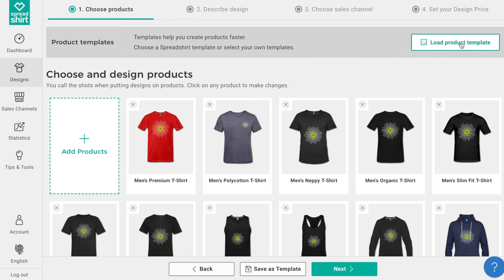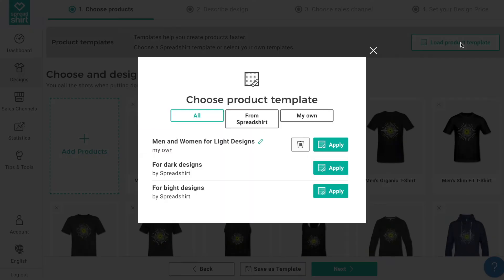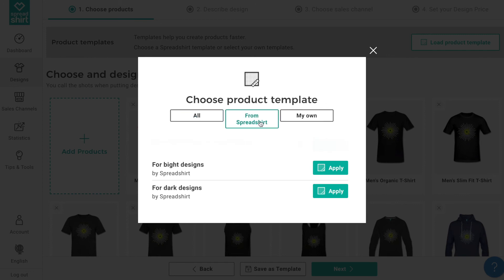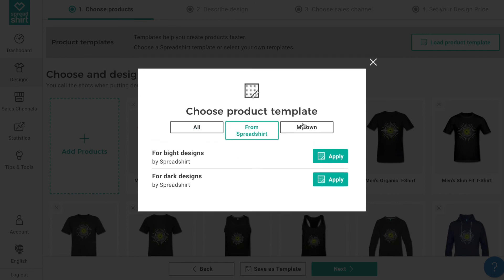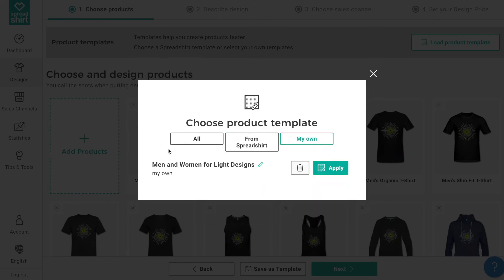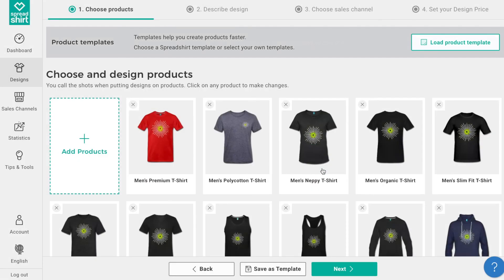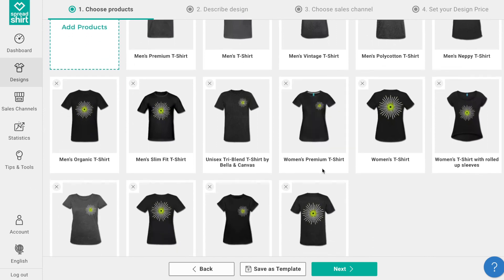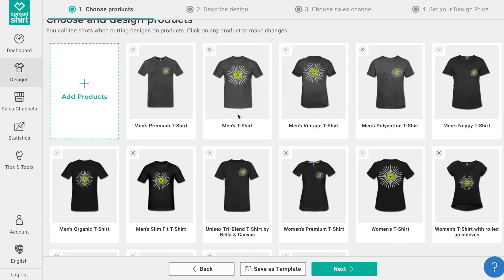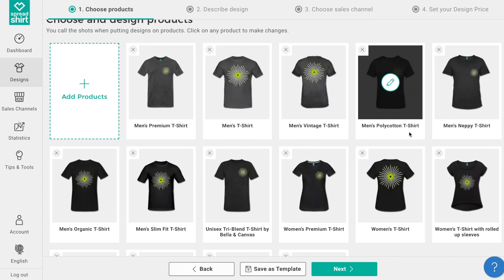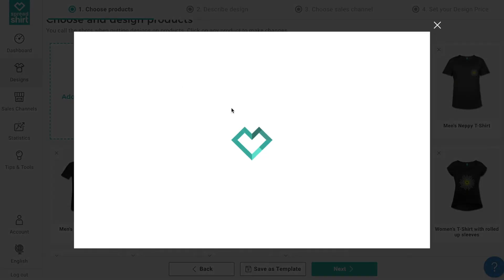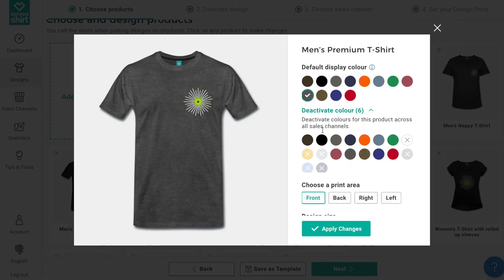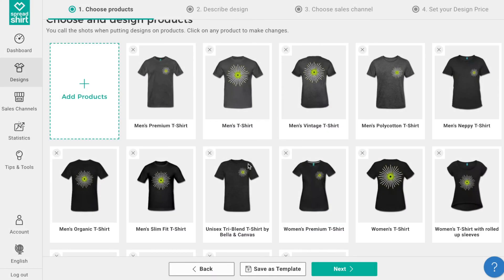Click on load template at the top of the page. From here we can load a predefined template already built in the system, or load a template we've built ourselves. Let's load the one we just built called 'men and women for light designs.' All the preferences you outlined earlier and saved as this template have been applied to the assortment — everything from product selection to design placement and size, to default colors and excluded colors. This is such a time saver. Continue the publishing journey as before.